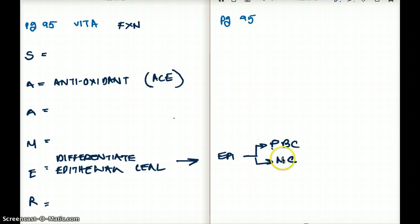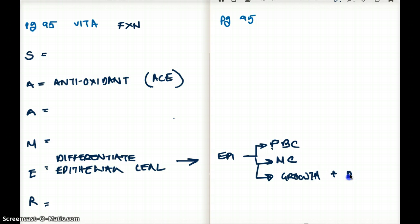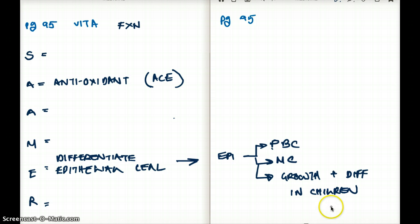Since vitamin A differentiates epithelial cells, it is also used heavily for growth and differentiation of epithelial cells in children.